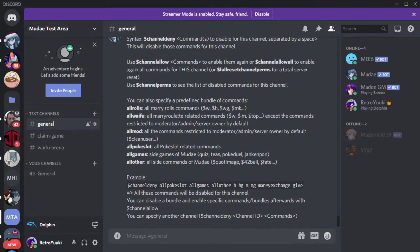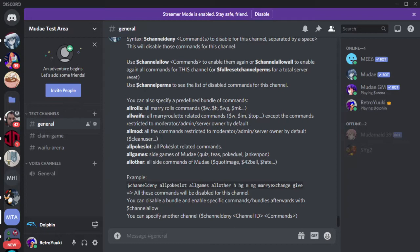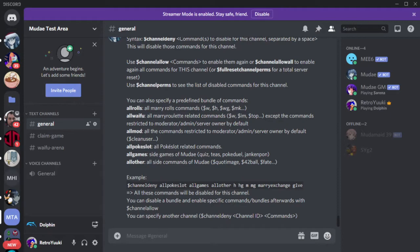Hi everybody, it's TheRetroYuki once again giving you another Modebot tutorial. Today we're going to be doing advanced moderation commands for your Mode server. Before we continue, there is a giveaway I'm doing. In the description below there is a link to a form on Google. Fill that out by December 22nd and you'll be entered for a giveaway for a $25 Amazon gift card.